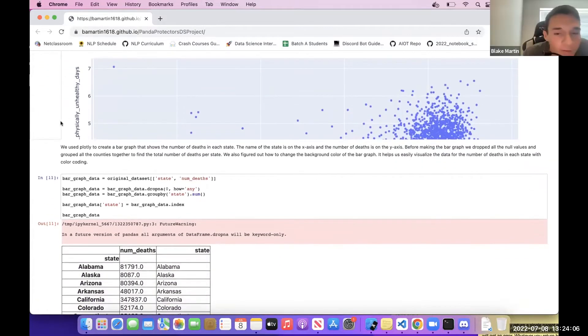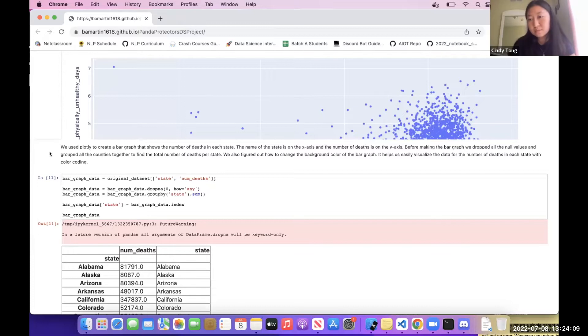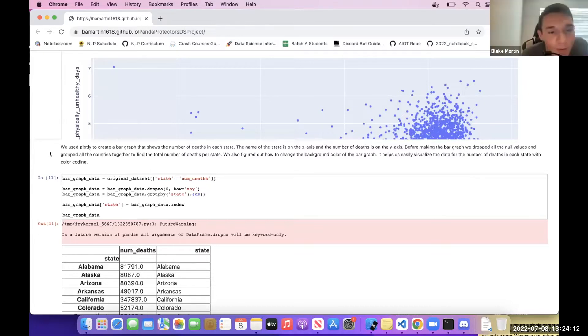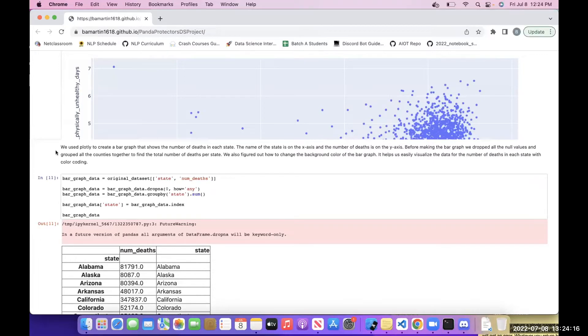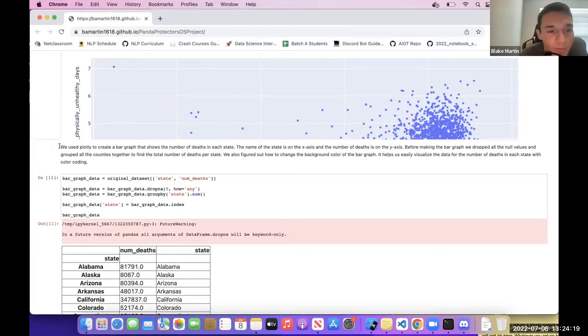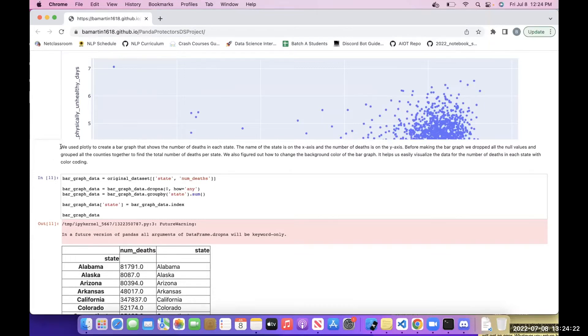All right, thank you Cindy. Now I'm going to hand it off to another one of our members, Shmika, who's going to talk about the bar graphs that we generated for our data set using the Plotly module. So Shmika, if you want to take it away. We use Plotly to create a bar graph that shows the number of deaths in each state.